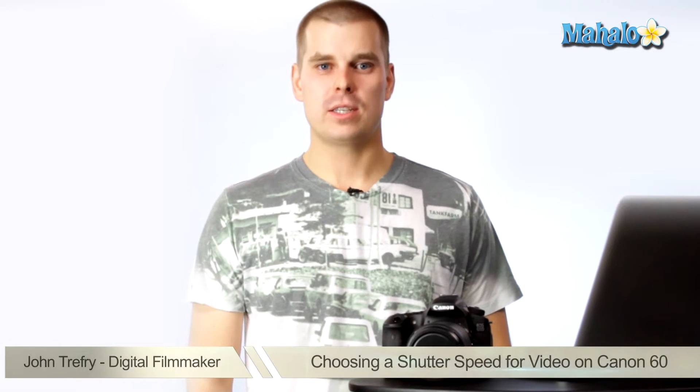Hey guys, this is John. I'm a filmmaker based in LA, and I'm here to help you shoot great video with your DSLR.